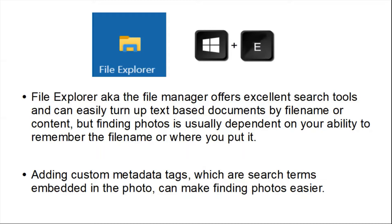Adding custom metadata tags, which are search terms embedded in the photo, can make finding photos easier.